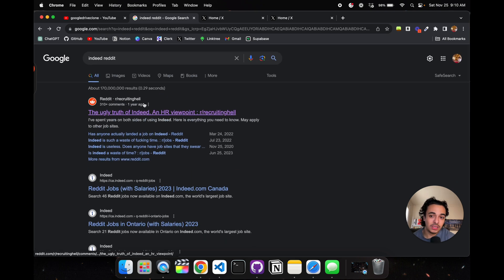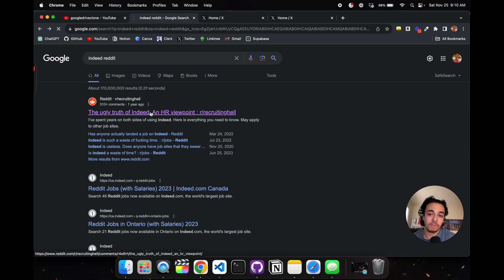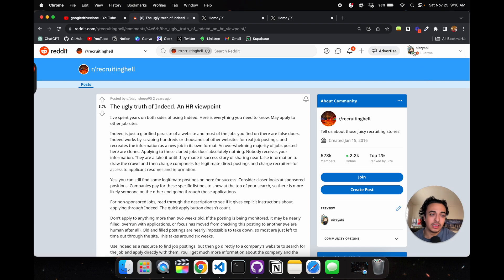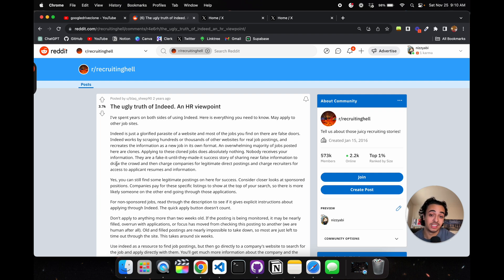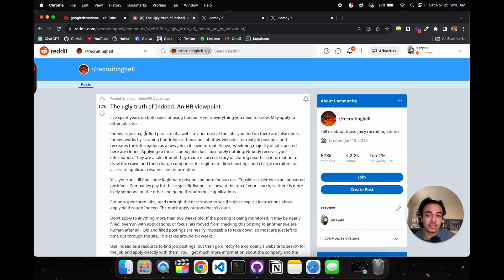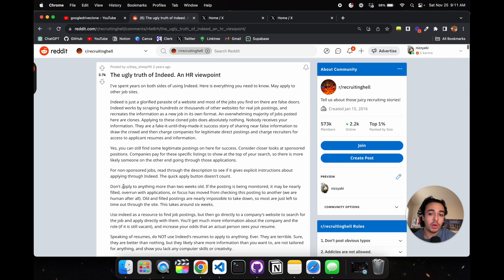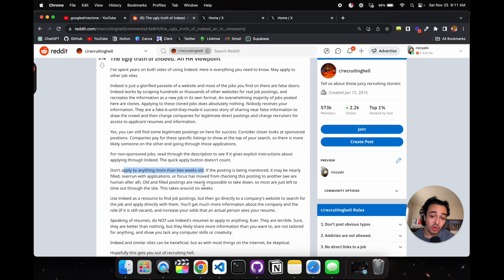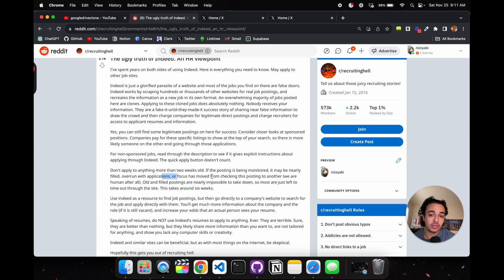I like to go on Reddit, which is the worst place to be, and see what people are talking about with future competitors or companies same as mine. I found this article where they're talking about Indeed. This person is saying it's a glorified parasite of a website. There's a problem with jobs being posted - old jobs aren't being taken seriously, and it takes a long time to find posts and verify everything.